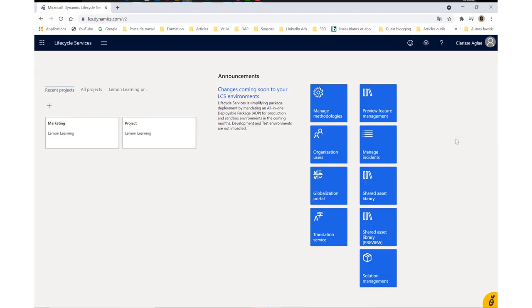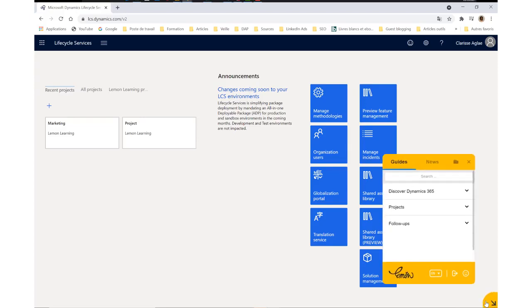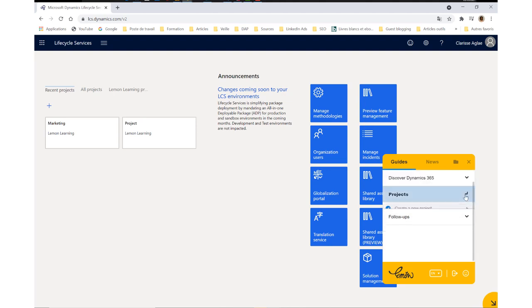Lemon Learning is very easy to use. You just have to click on the bubble. The shelf contains guides for any task you may need to complete in Dynamics 365.